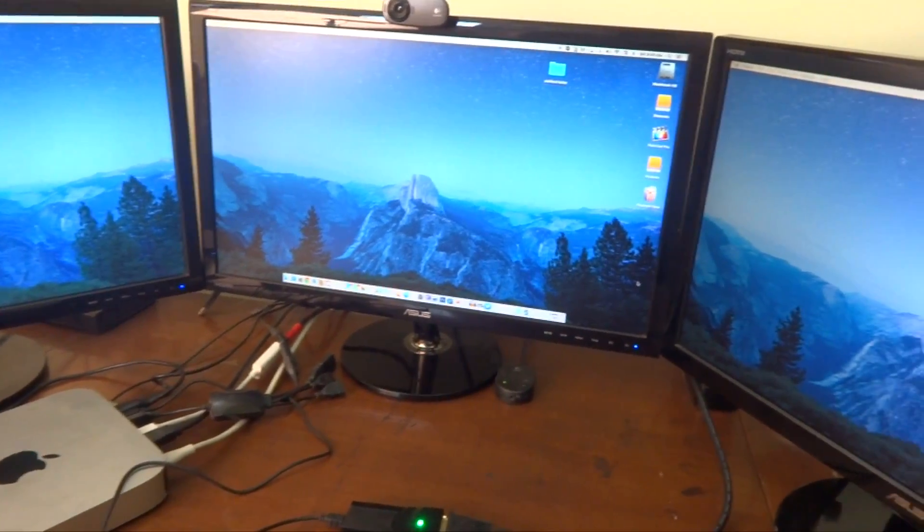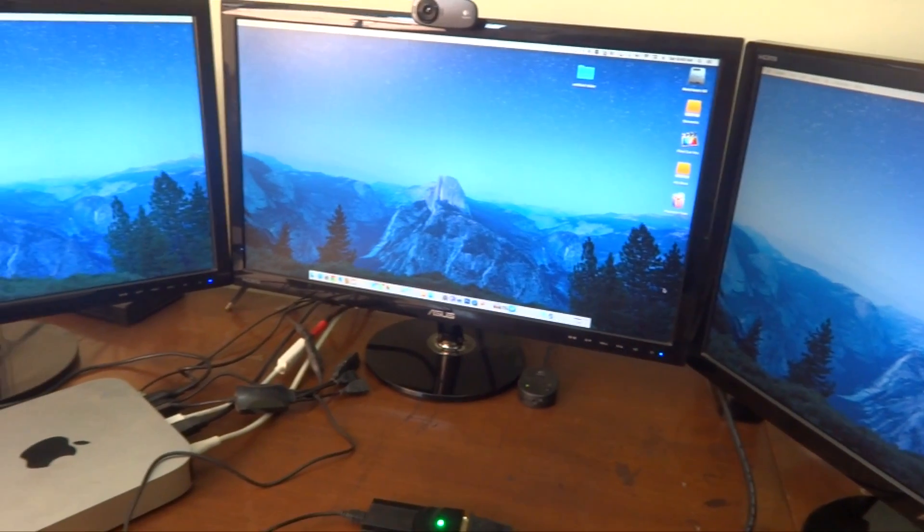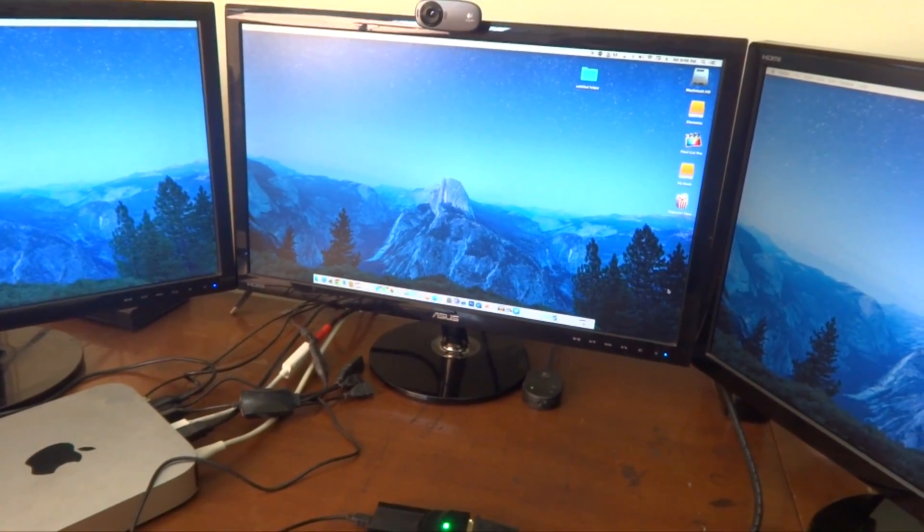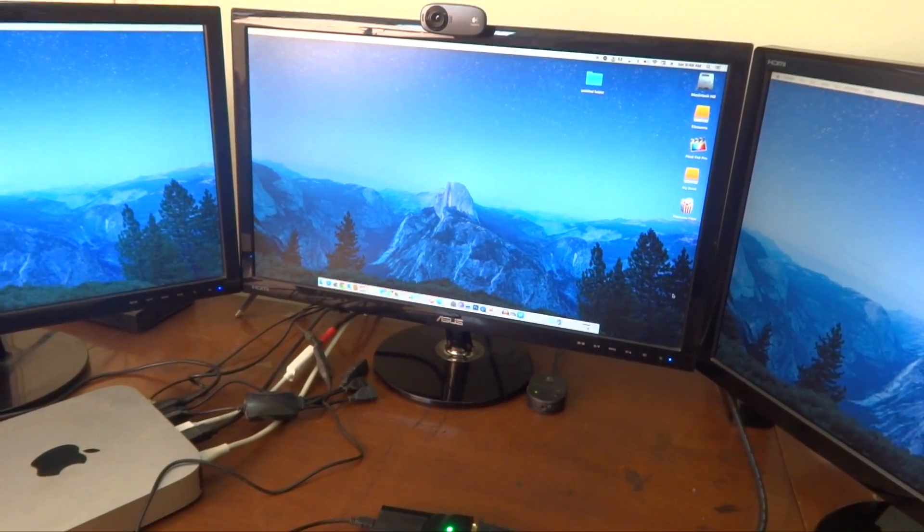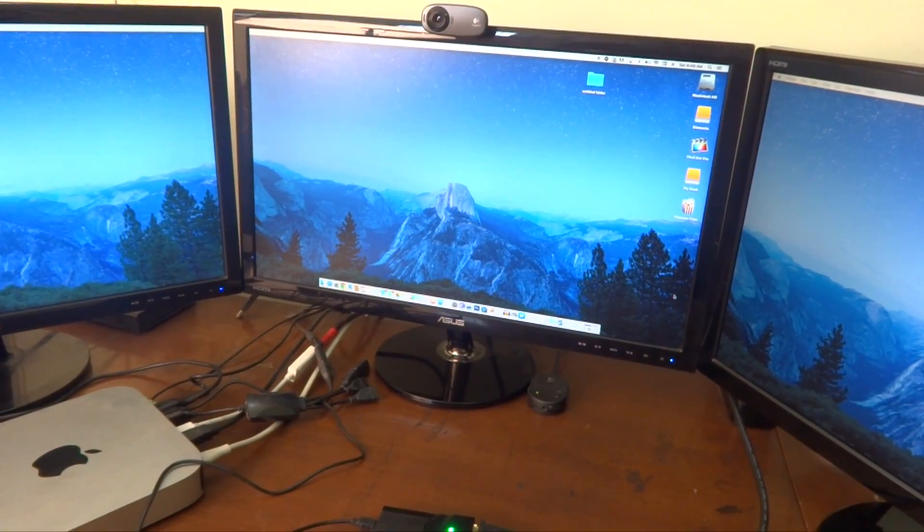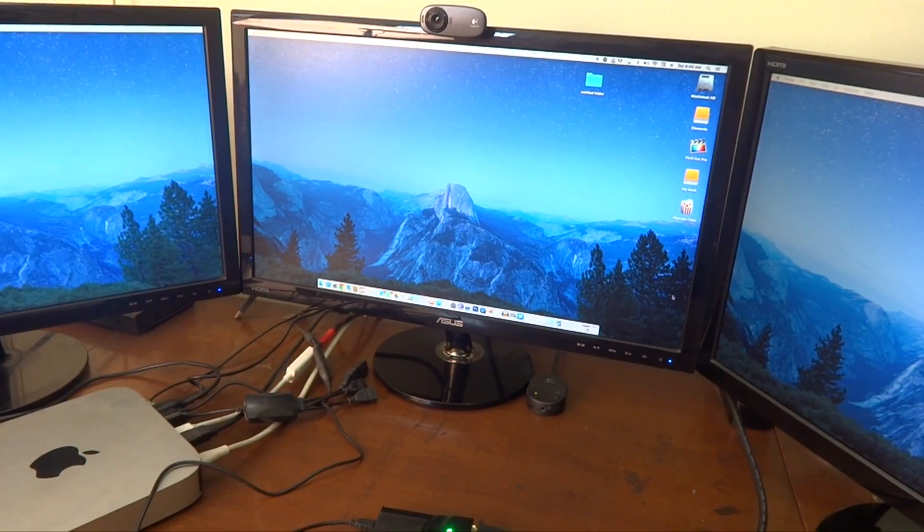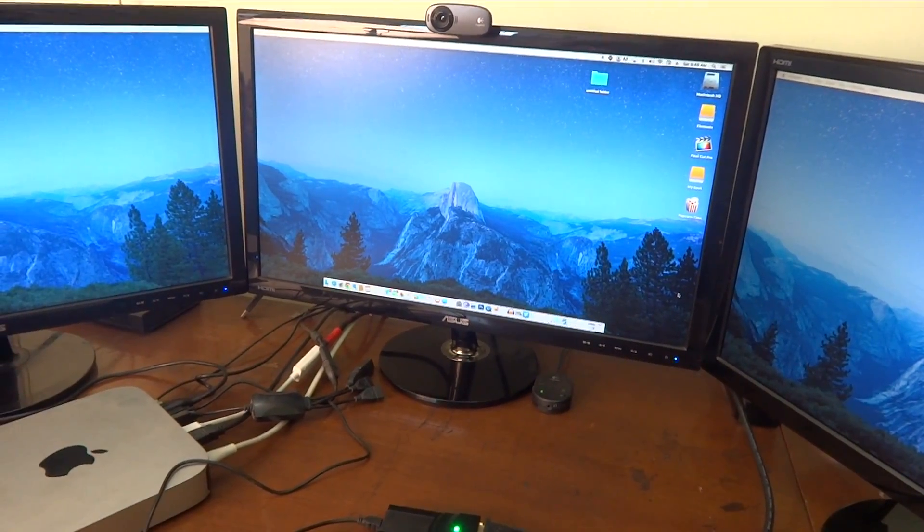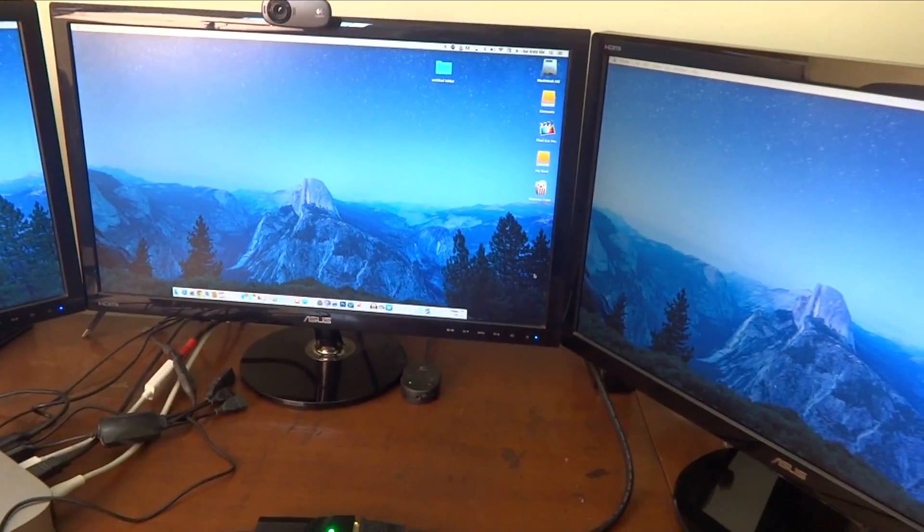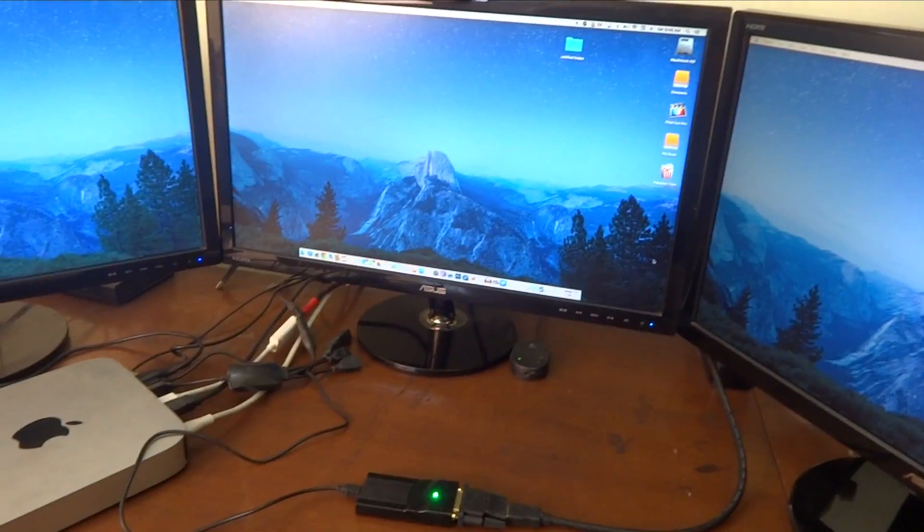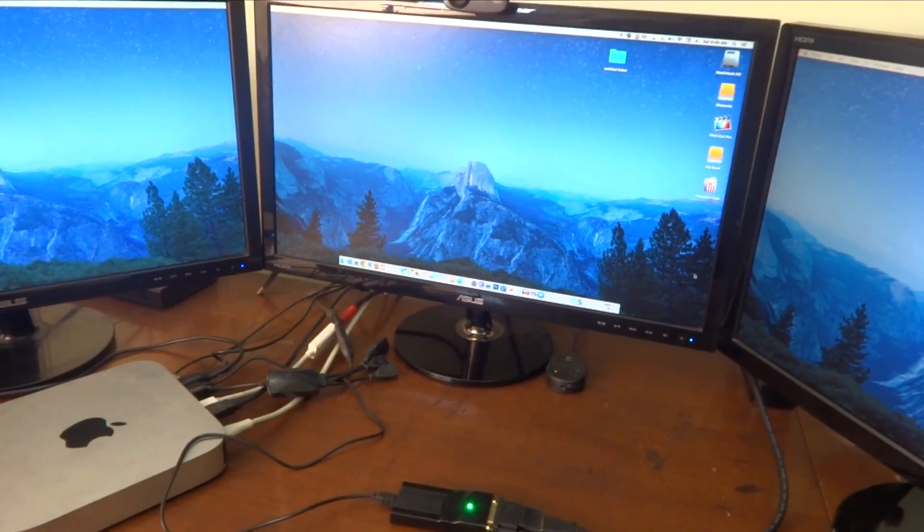Even though the Apple website says that Mac Mini can only support two monitors, I have showed you you can definitely connect three monitors with Mac Mini.